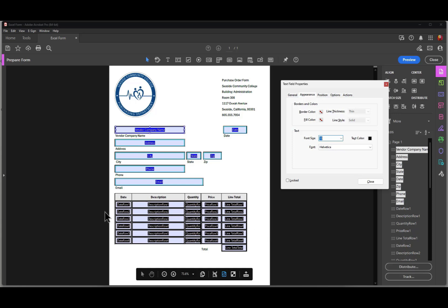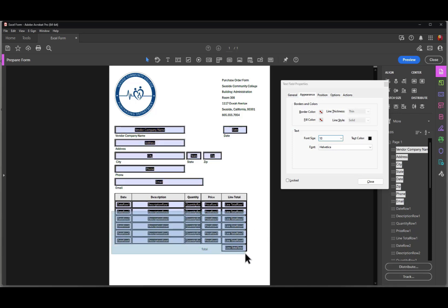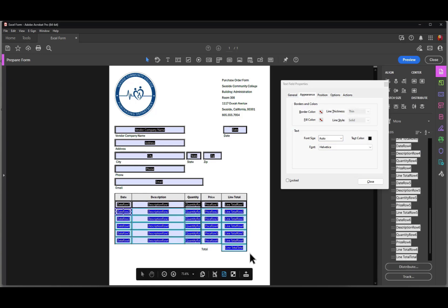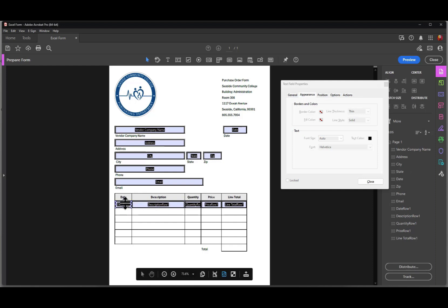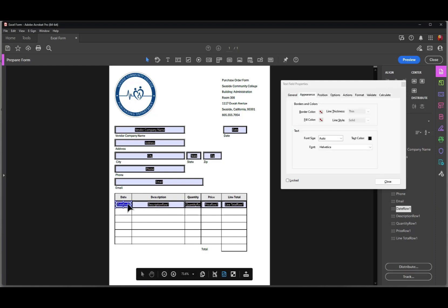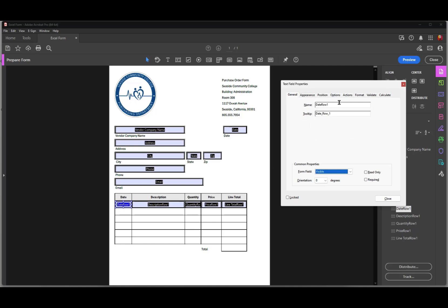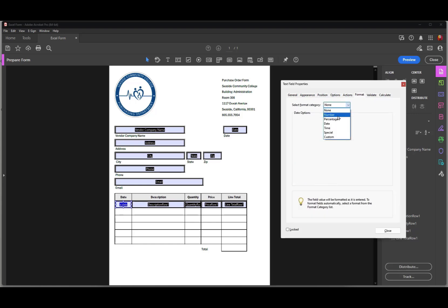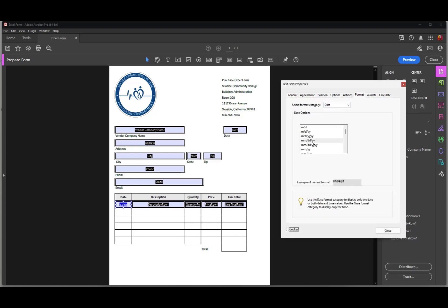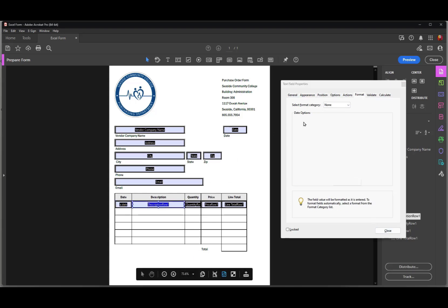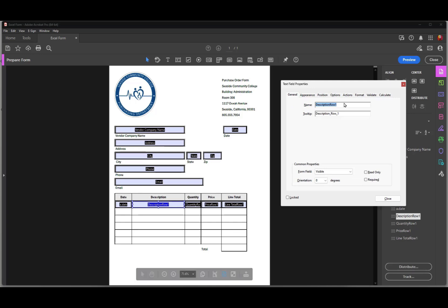I'm going to delete these auto-created fields, press Delete, and then start over. I'll begin with the date field, go to General, and change the name to 'a.date' — I'll explain why I use that naming convention a little later. I'll format this field as Date again using the same date format. Then I'll come over to the next field and name it 'a.description'.